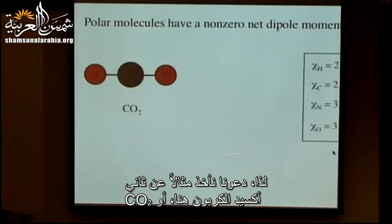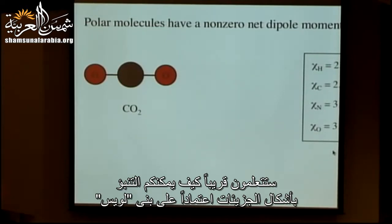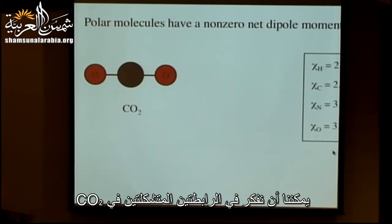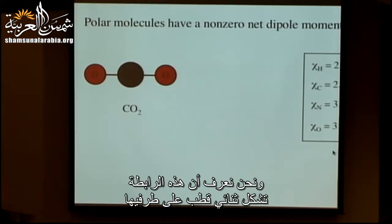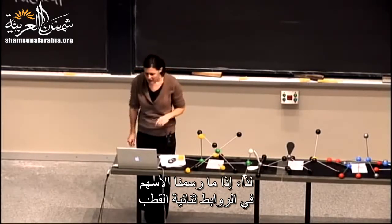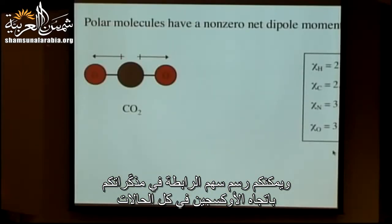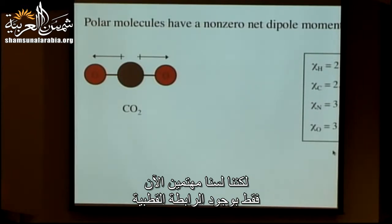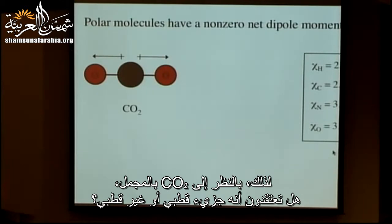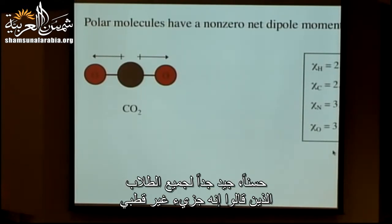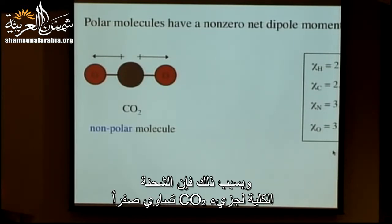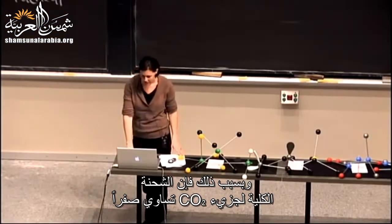Let's take carbon dioxide, CO2, as an example. You'll soon learn it's a linear molecule. It has two C-O bonds, each with a dipole pointing toward oxygen. But looking at CO2 as a whole — do we have a polar or nonpolar molecule? Nonpolar. The reason is we simply have two equal vectors in opposite directions, so they cancel. The net dipole moment in CO2 is zero.